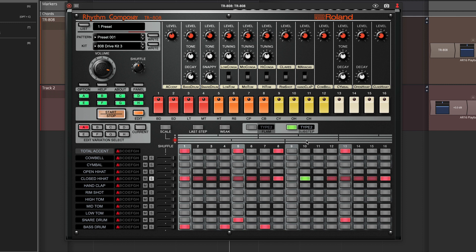You also have the ability to do a sub-step type 1, which just puts in 2. Or type 3, which puts in 4 hits right there.